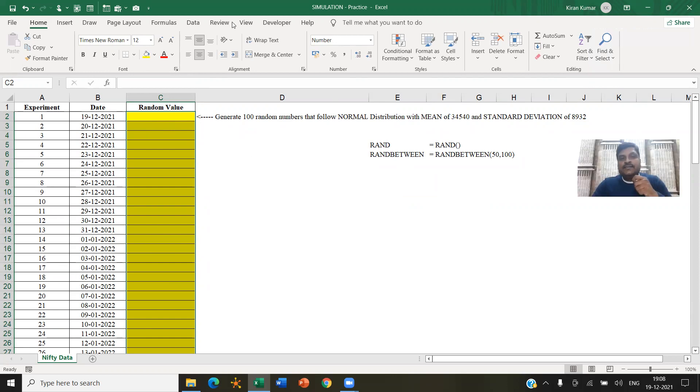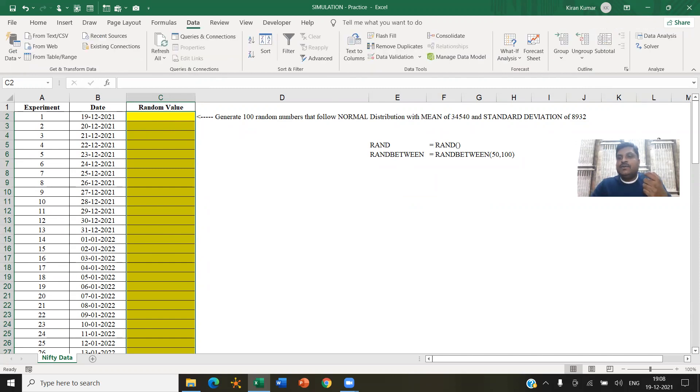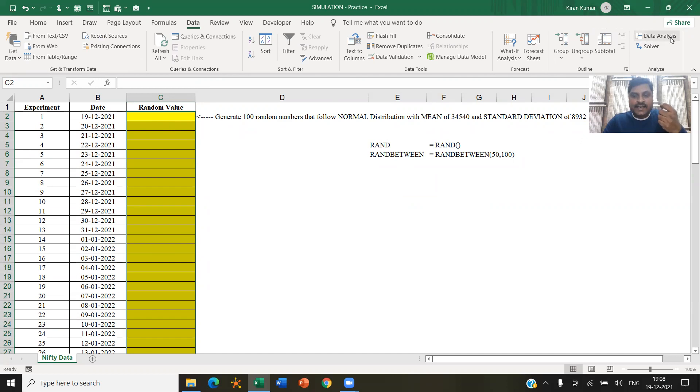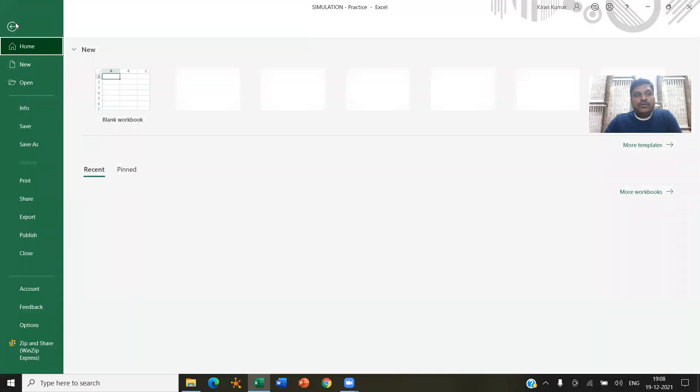Now data analysis tool pack is available for performing statistical operations. So ideally, it should be there in the data tab. At the end, there is an analyze section, data analysis will be there. If it is already not there, you'll have to activate that.